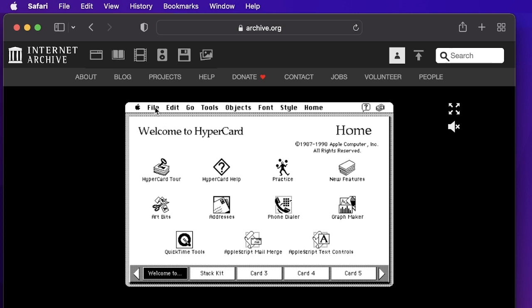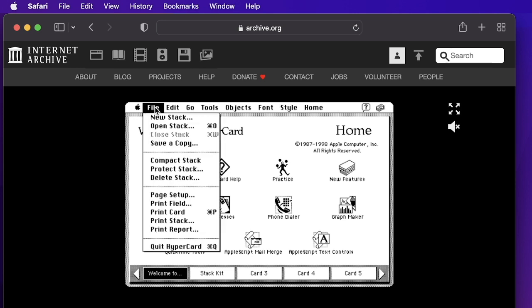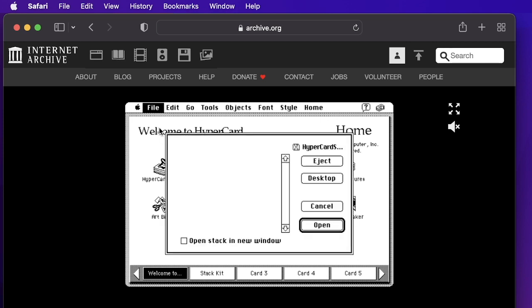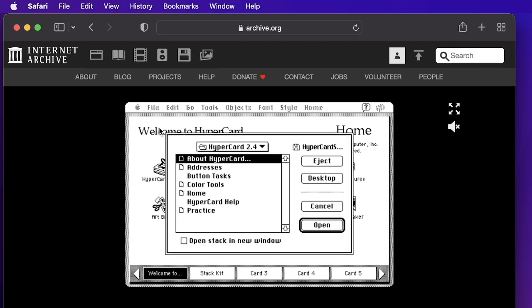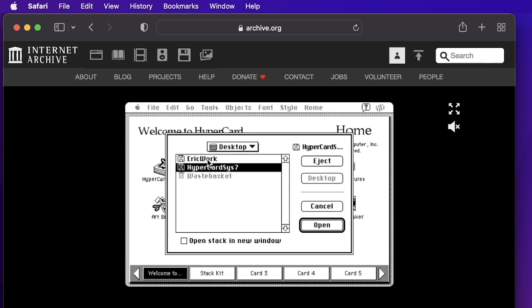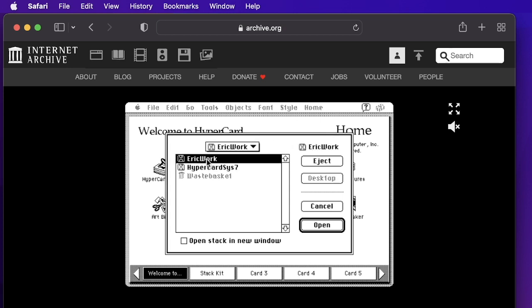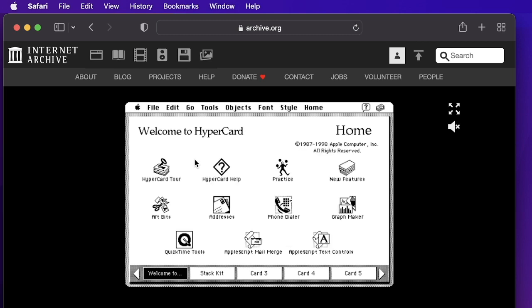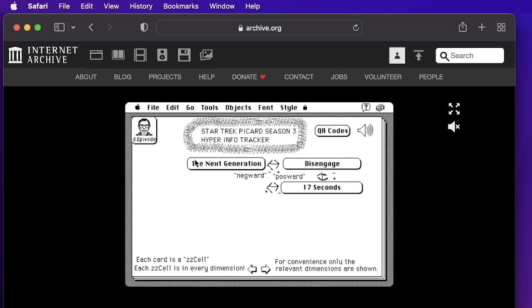Now do a file. Open stack. And where is the stack? I would go to desktop and then the Eric work floppy disk and Picard. You double click that and it opens Picard. It's a little earlier version of the stack. That's fine.